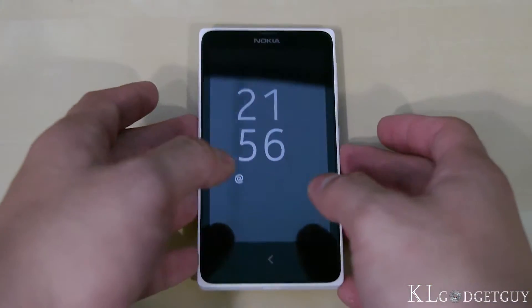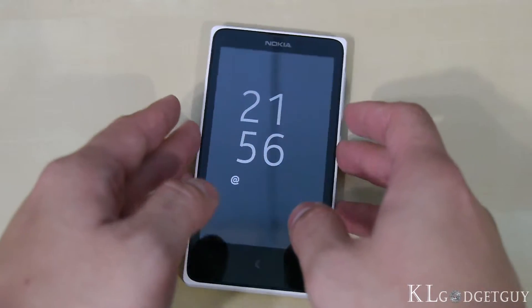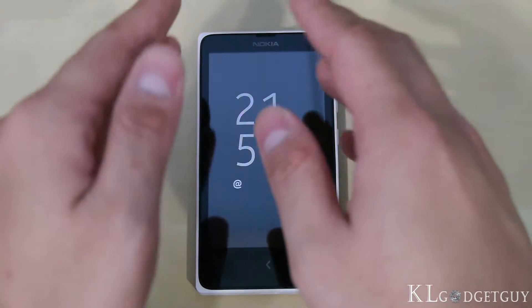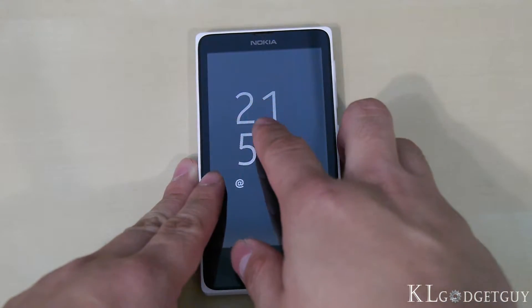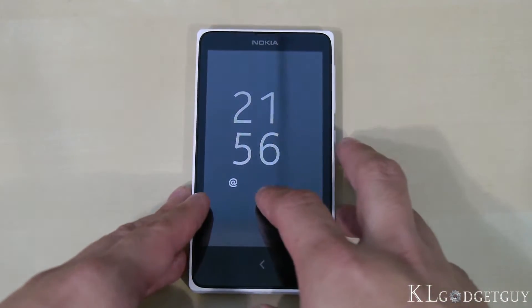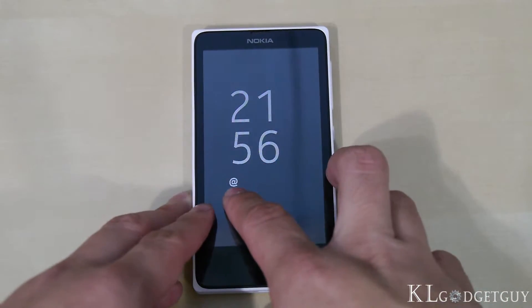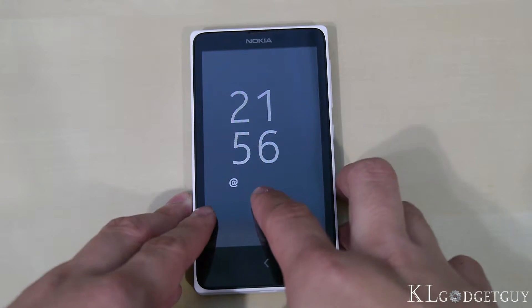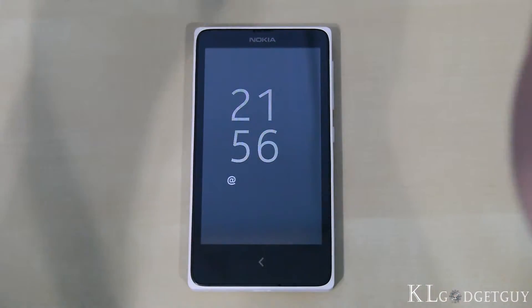The first feature I'm going to show you is called Nokia Glance. What Nokia Glance does is show you the time while your phone is on standby, and it also shows you incoming notifications of emails, missed calls, or even text messages.